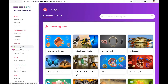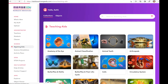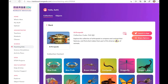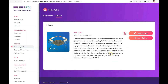Immersive Reader is also available on the Merge EDU website at mergeedu.com, in both the teaching aids and the science simulation sections. If I go into the teaching aids section about arthropods, I can read about that thanks to Immersive Reader. And if I want to know more about the blue crab, I can also access that text thanks to Microsoft's Immersive Reader.